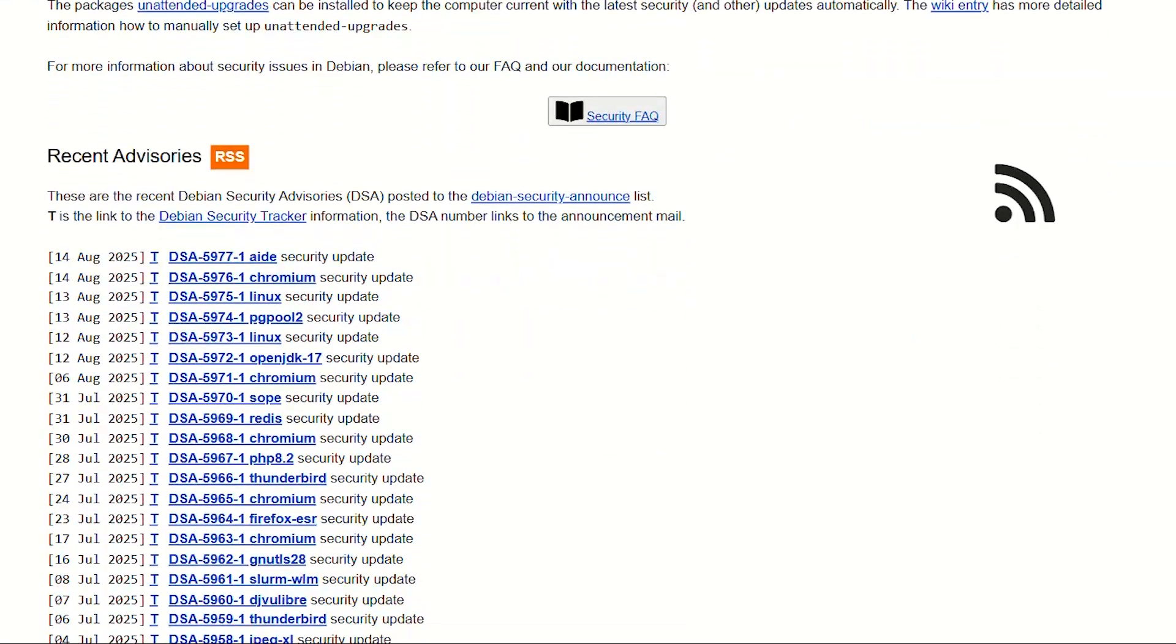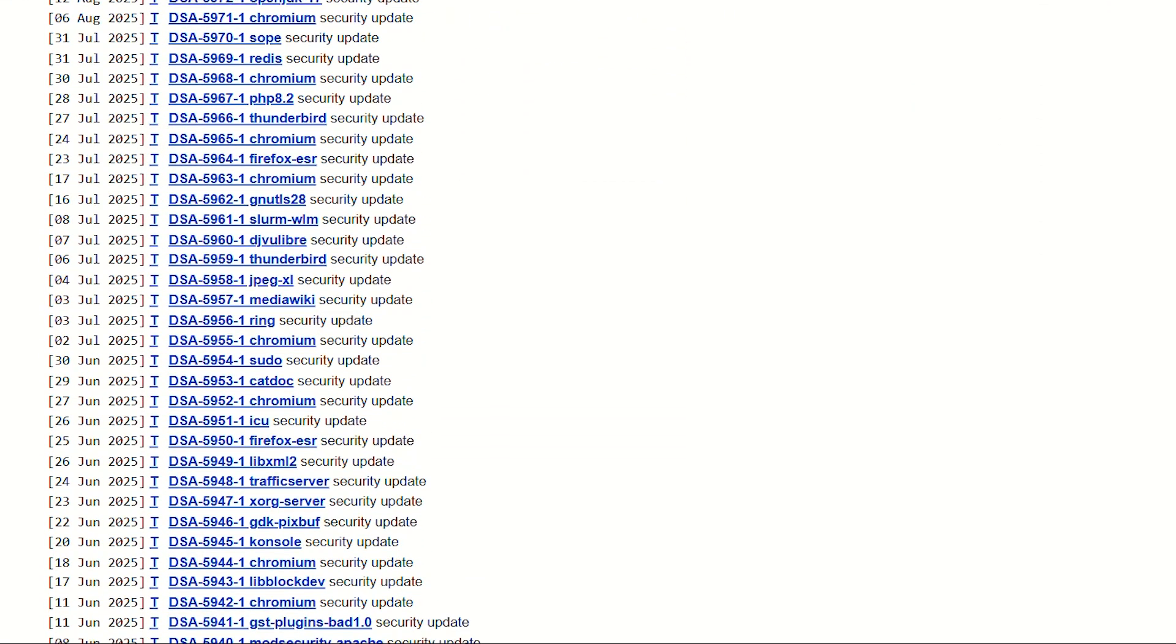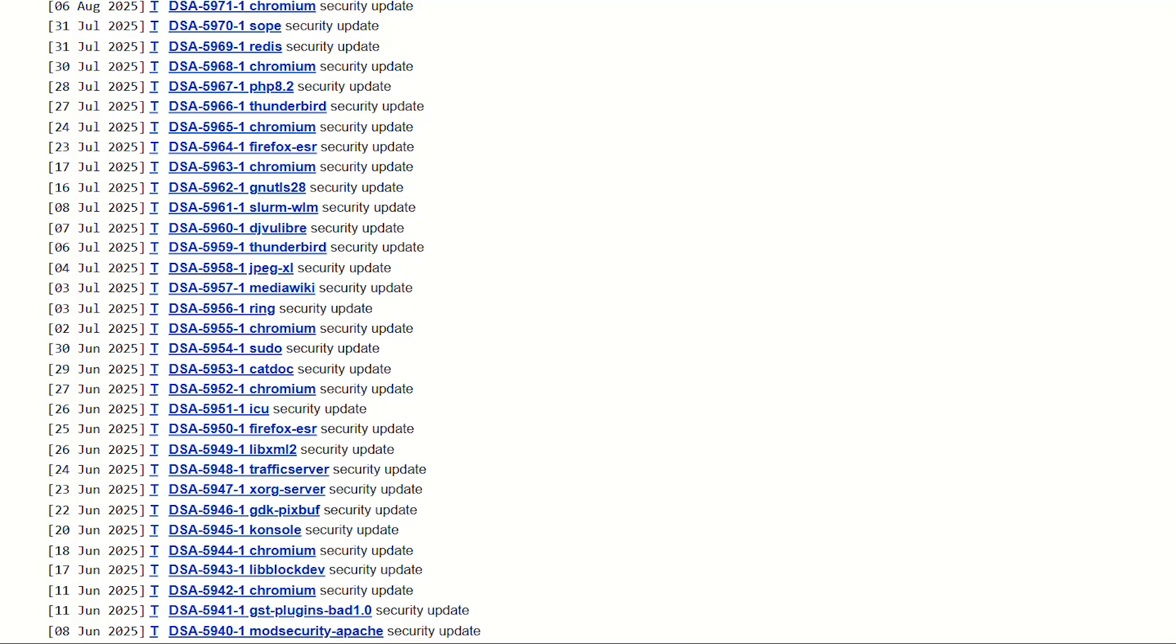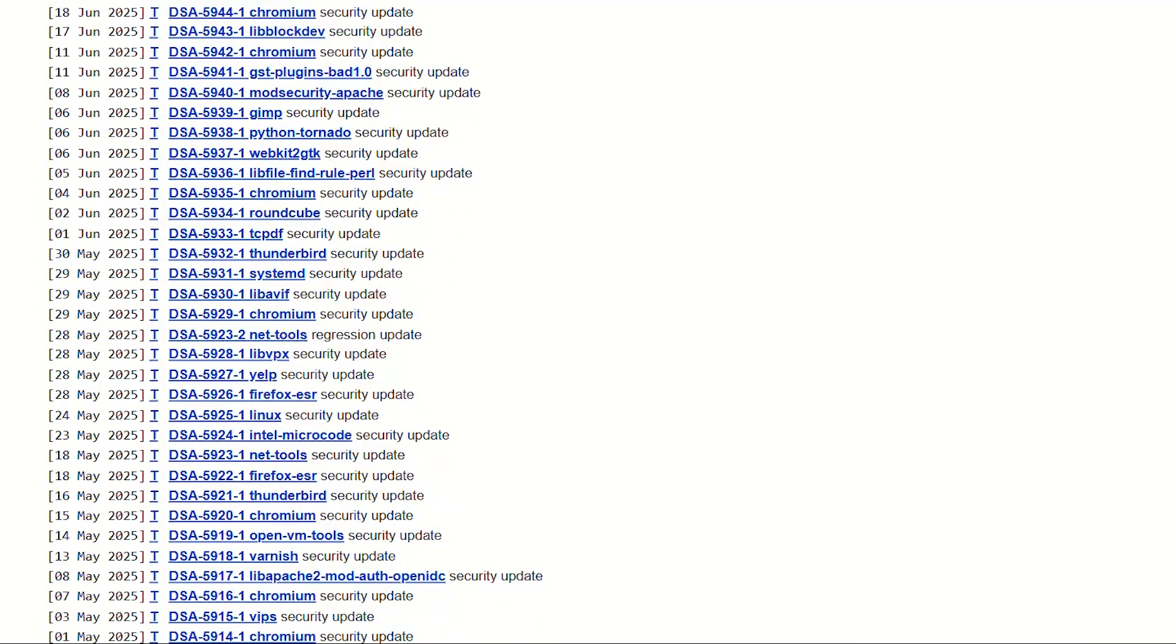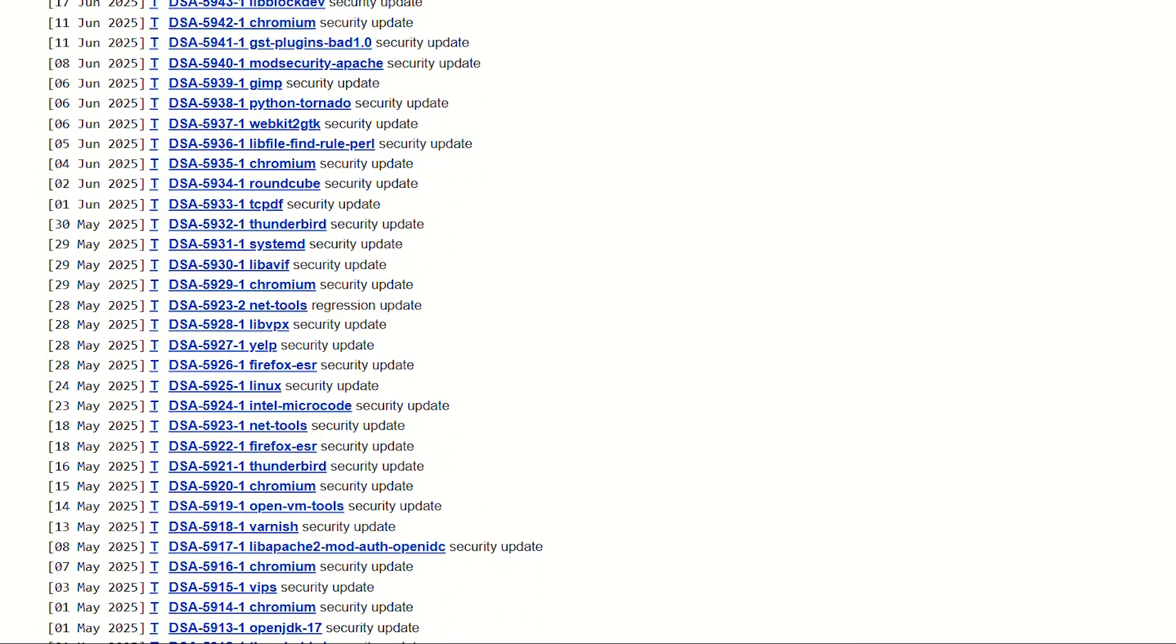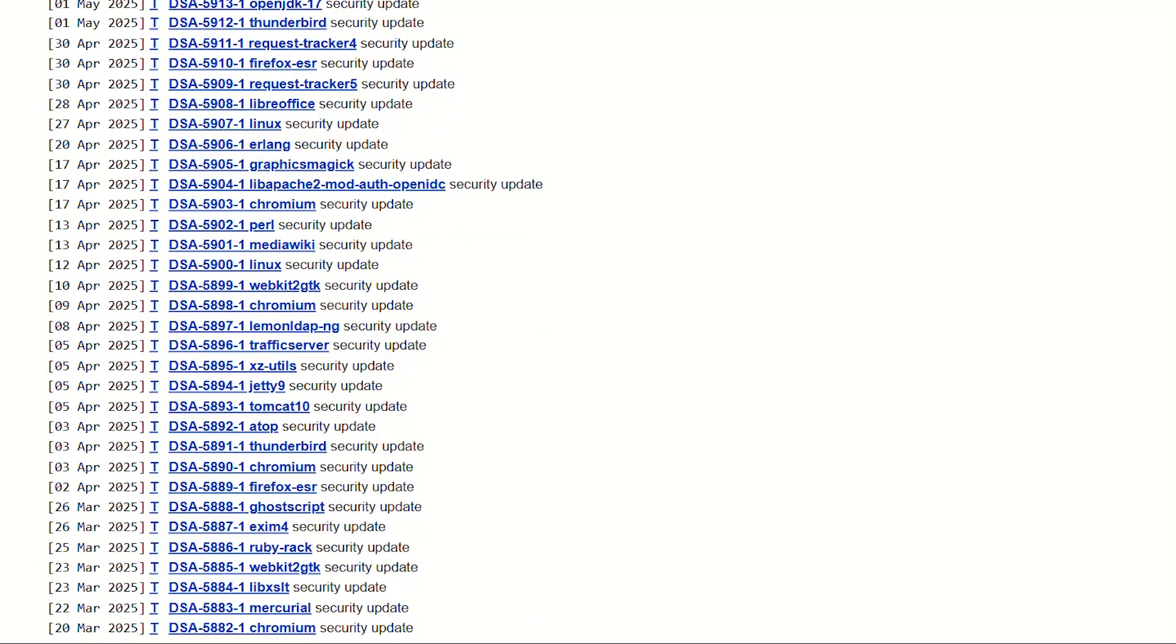The trade-off? Everything is ancient by tech standards. Want latest graphics drivers? Enjoy compiling from source. The desktop feels like 2019, but for reliability? Absolutely nuclear.